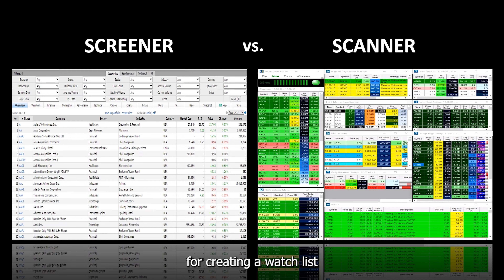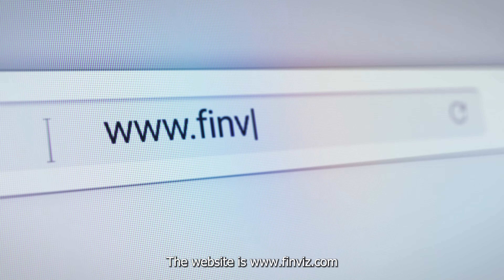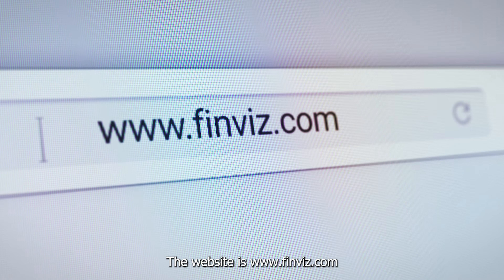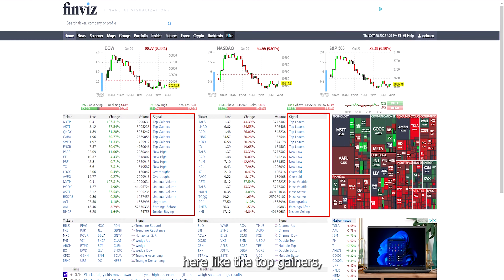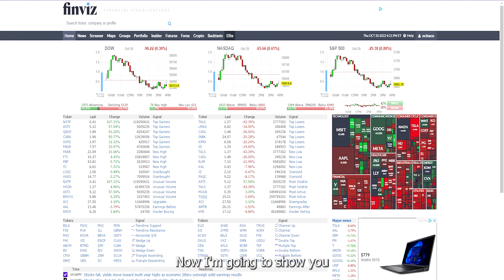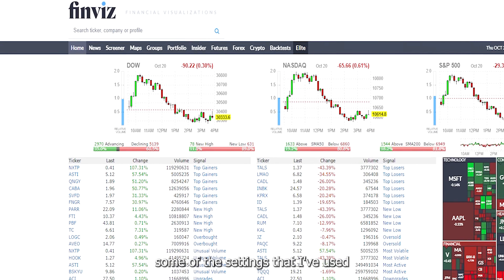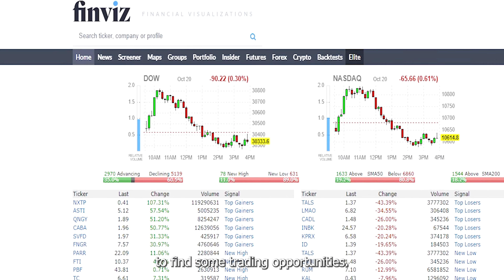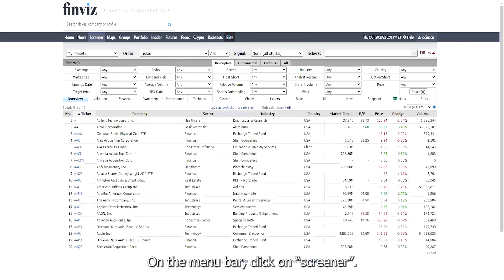A screener is great for creating a watch list and looking for potential plays. The website is www.finviz.com. Once you're on the website, you'll see the preset screeners like the top gainers, new high, overbought, etc. I'm going to show you how you can create your own screener as well as show you some of the settings that I've used to find trading opportunities. On the menu bar, click on screener.